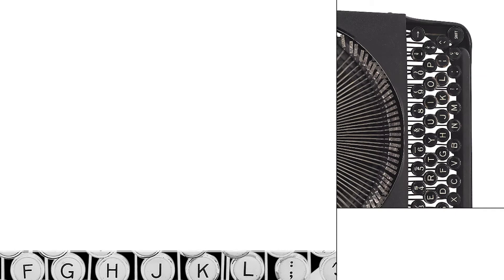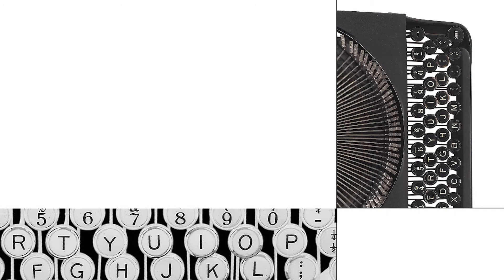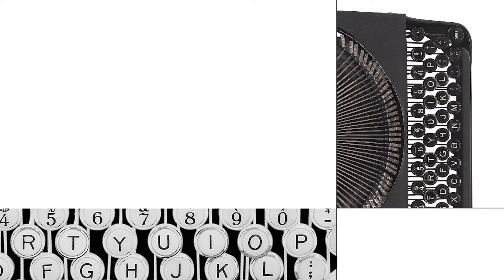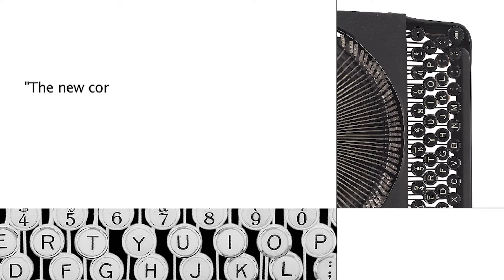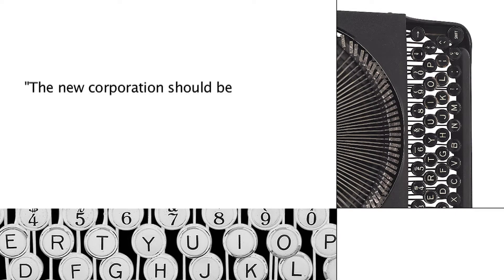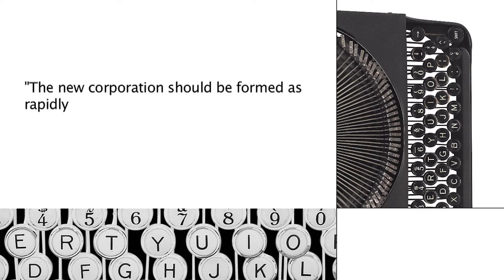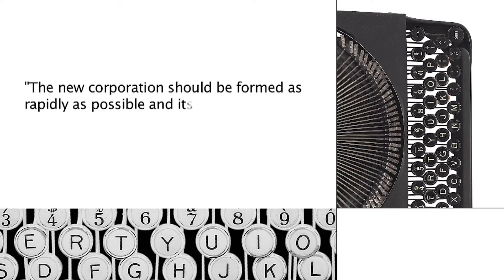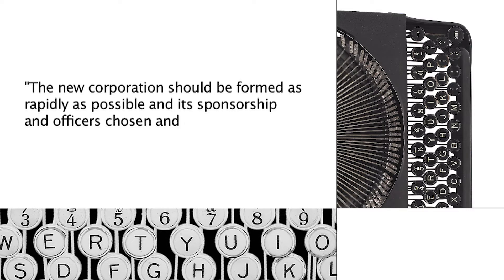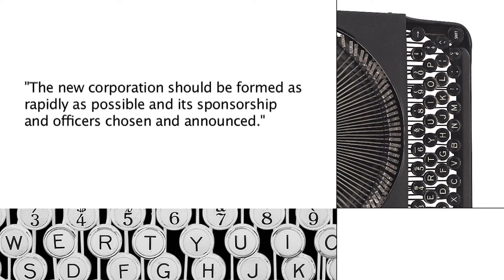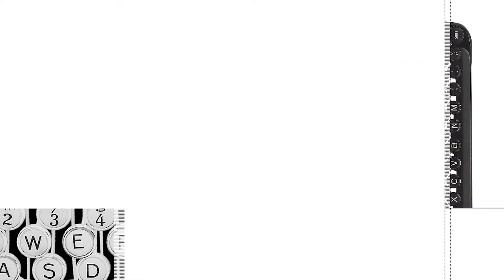He typed seven pages. The first line that he typed read, "The new corporation should be formed as rapidly as possible, and its sponsorship and officers chosen and announced." The date was May 26.